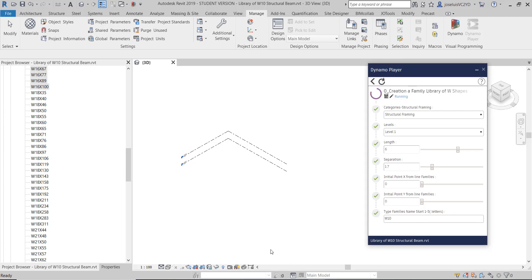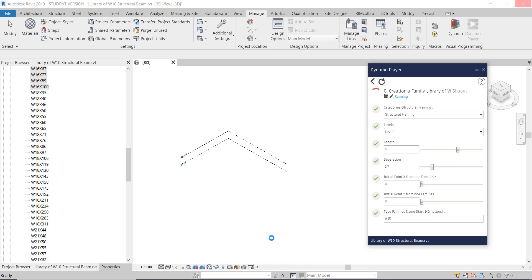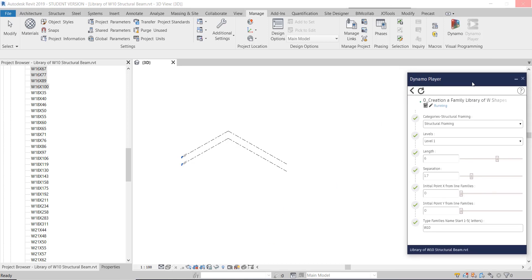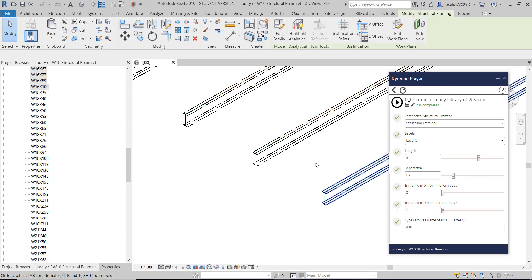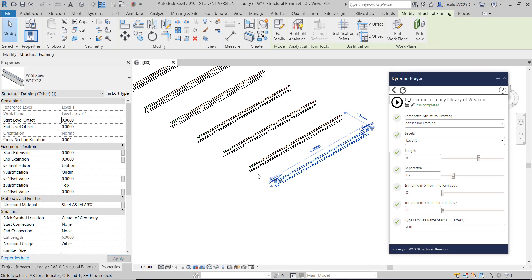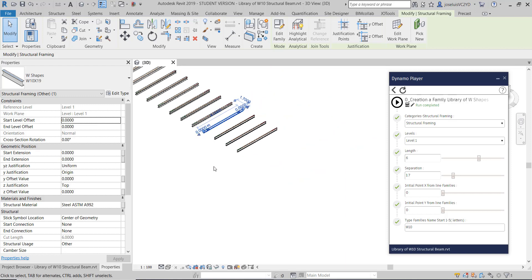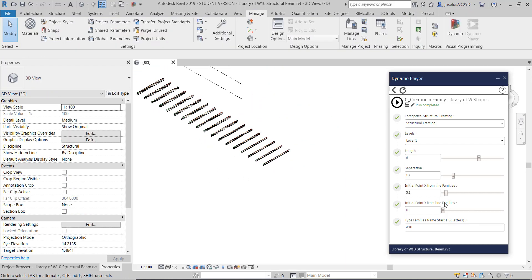I use 'W10' as the first letters to download the first line pattern of the library. You can see I have about 20 elements and I place them in the project with only one click. I run the script with Dynamo Player and here we go — we have different elements. If I select one, for example, it is W10x19.